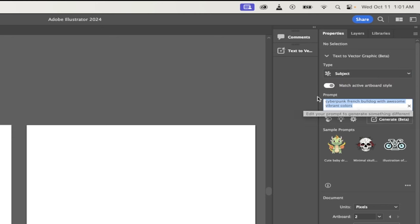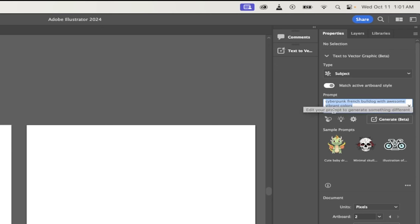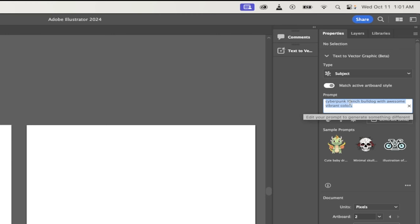Also, you can now under that, you're going to see here that you can match active artboard style. So if you have an artboard and you create an icon, for example, the icon will try to match the artboard. You can leave that on or off. And then here's where we do the magic prompt.